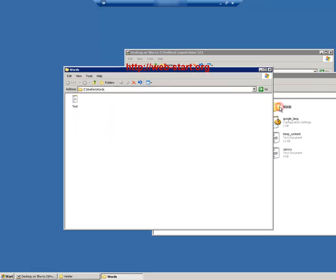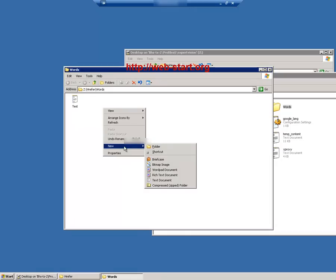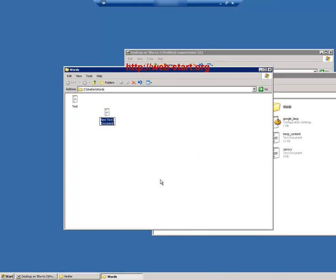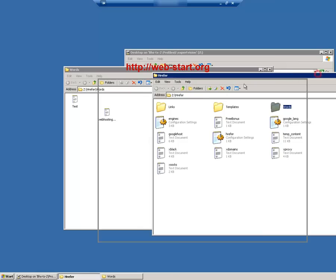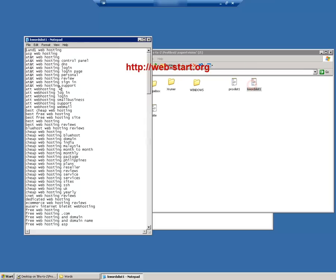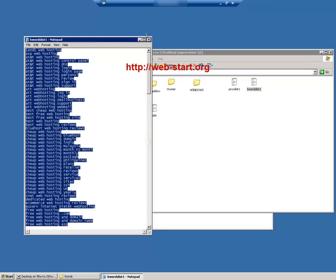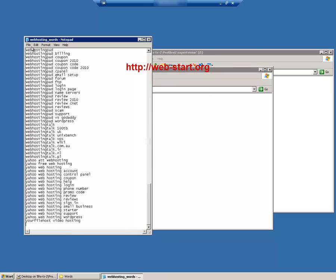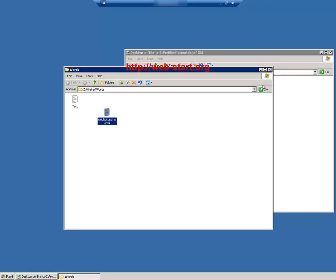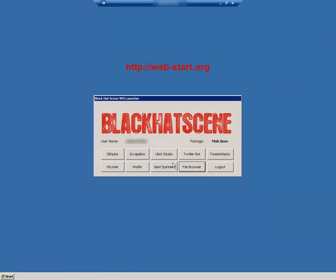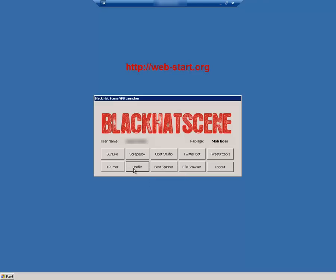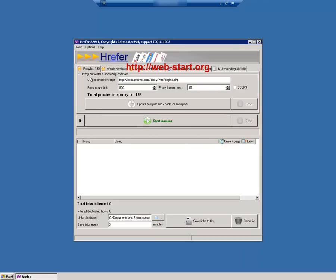Then, enter the words directory and create a text file where we will copy all the keywords that we have scraped using Scrapebox. After that we will synchronize the folder on Z with hrefer, so all the files we have created and modified can be recognized by hrefer. Then we open the hrefer program and verify if the new proxies and keywords are in place.